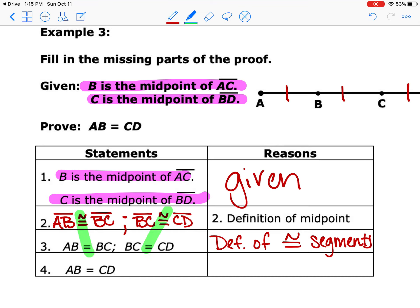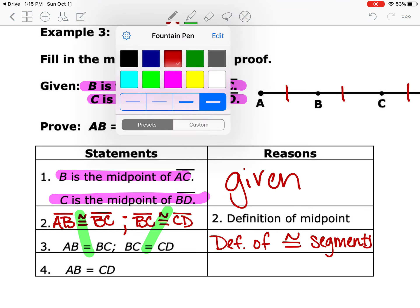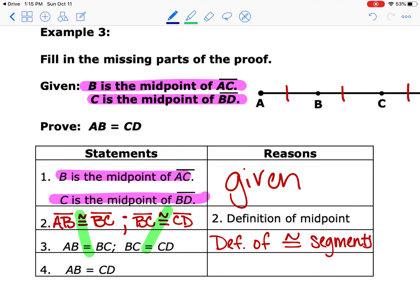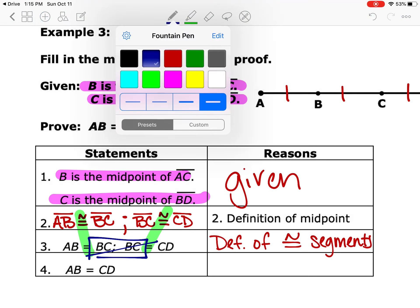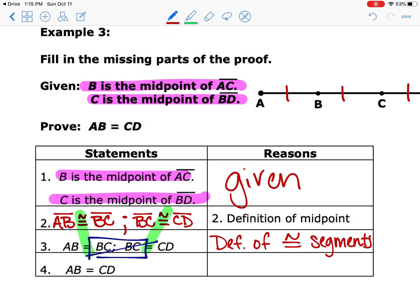Anytime you're going from congruent to equal, or equal to congruent, and that's the only change, it's going to be the definition of congruent segments. You might want to highlight that to remind yourself. Then going from step three to step four, they got rid of the BCs — that's your middleman — so we know we used the transitive property to prove that segment AB is equal to segment CD.